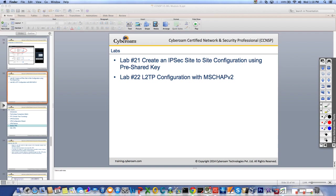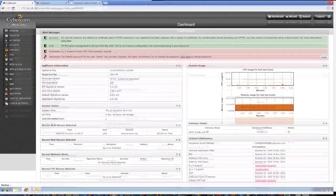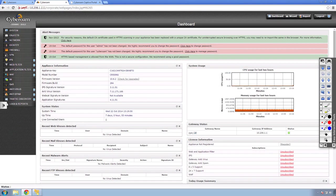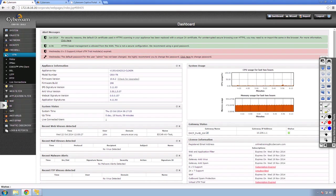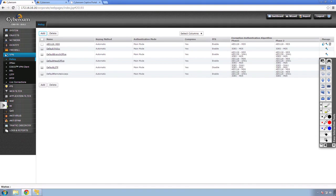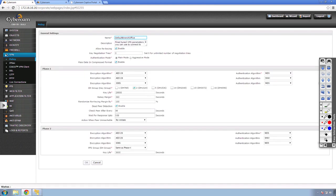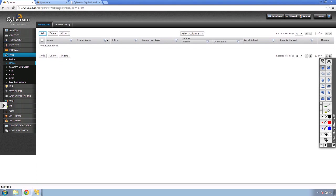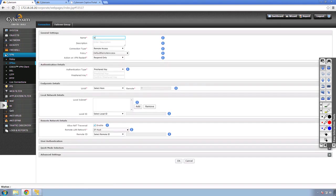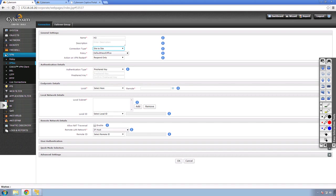Let's start lab 21 — creating an IPSec site-to-site. I'll log in to the remote lab infrastructure. I've got two CyberROMs: 10.206.1.111 and another one. I'll go to VPN first and show you the default policies. For one side, select head office; for the branch office, use the branch office policy, which has the ability to reinitiate the tunnel automatically if the WAN goes down. I'll go to IPSec settings, connections, and click add, naming it HO.